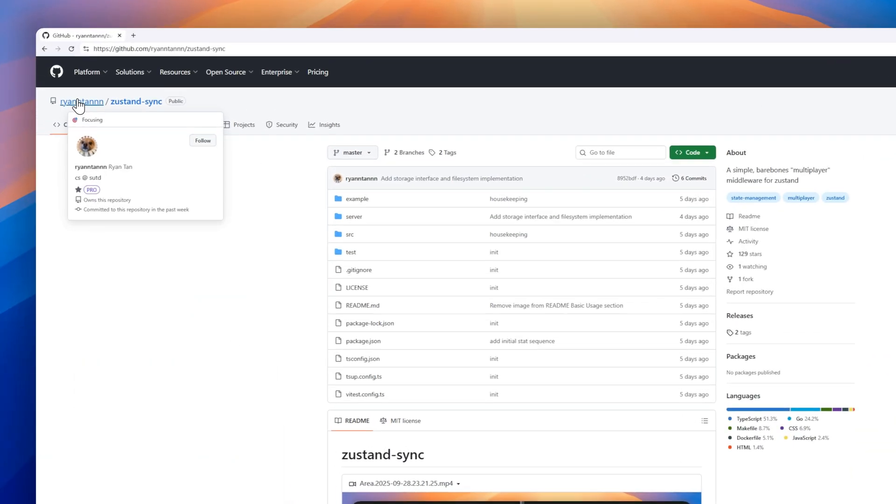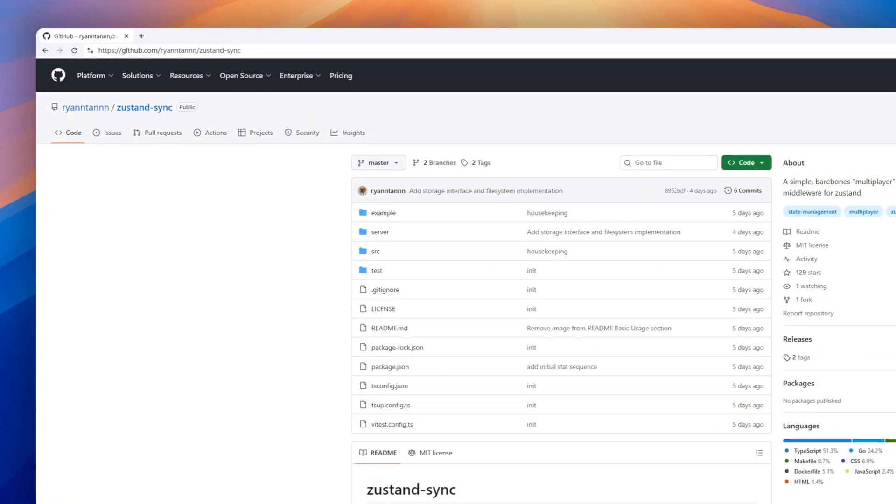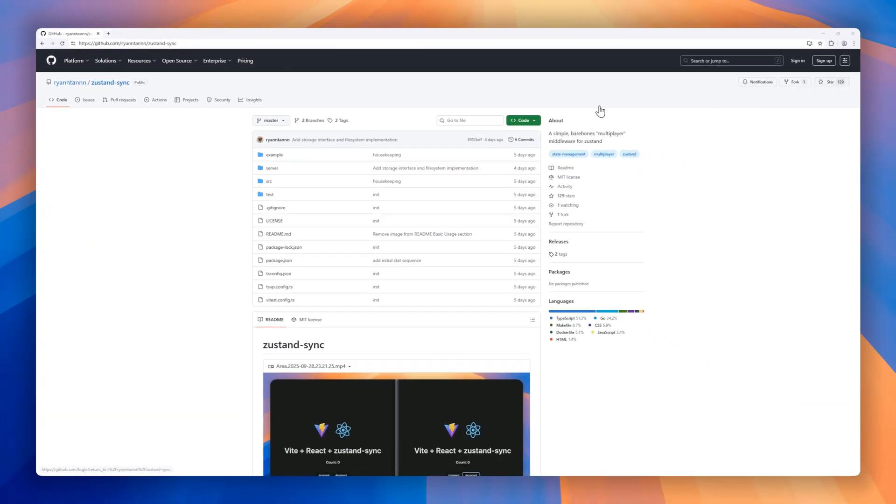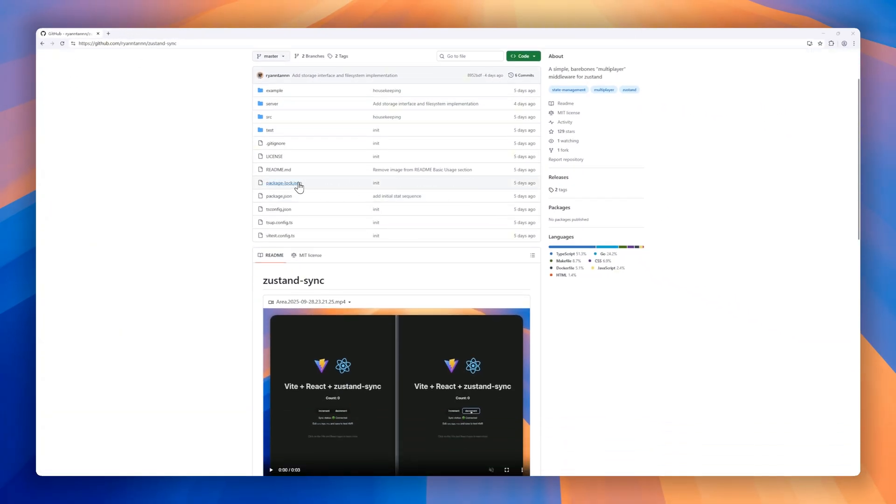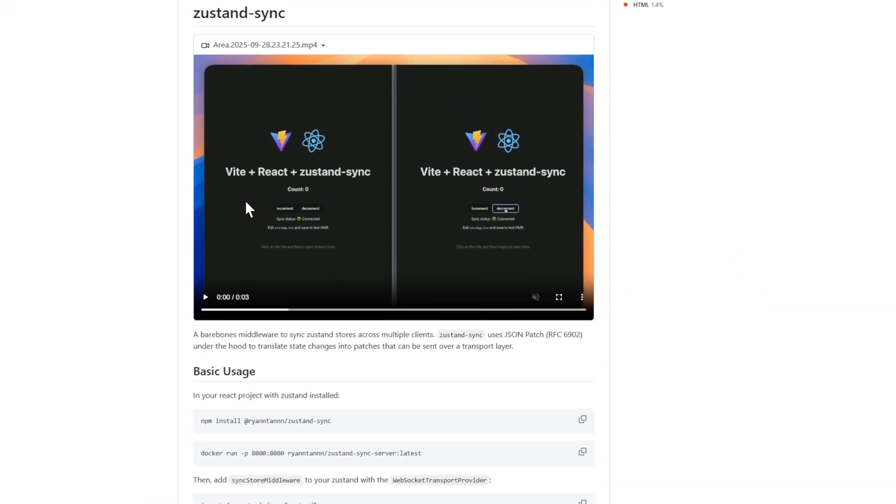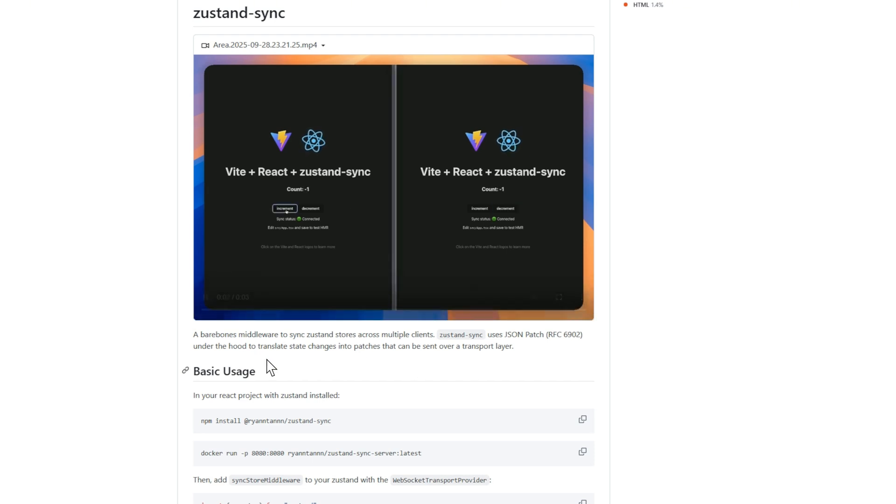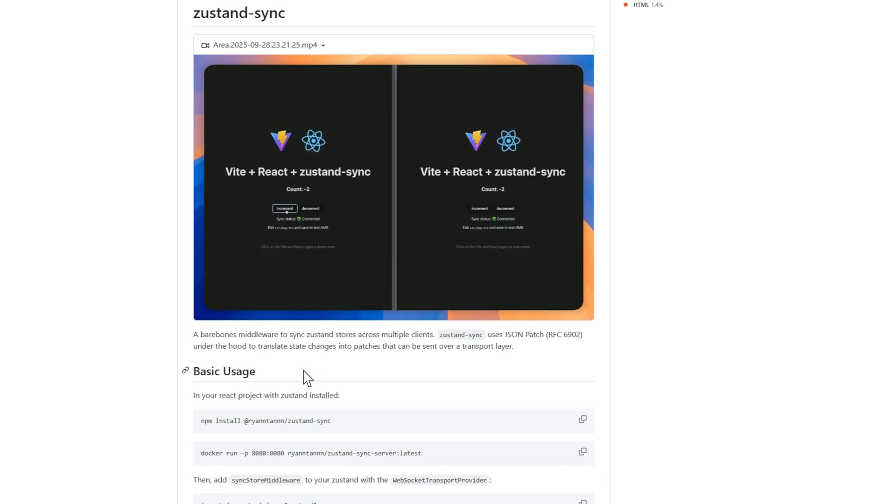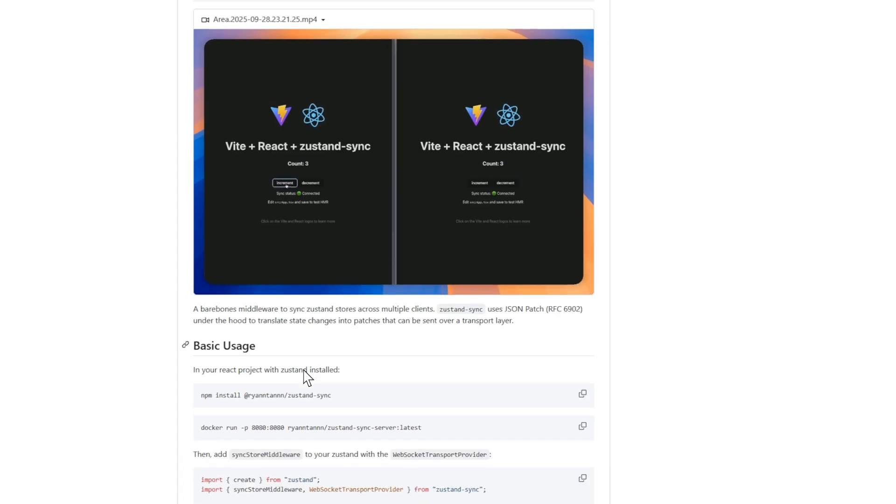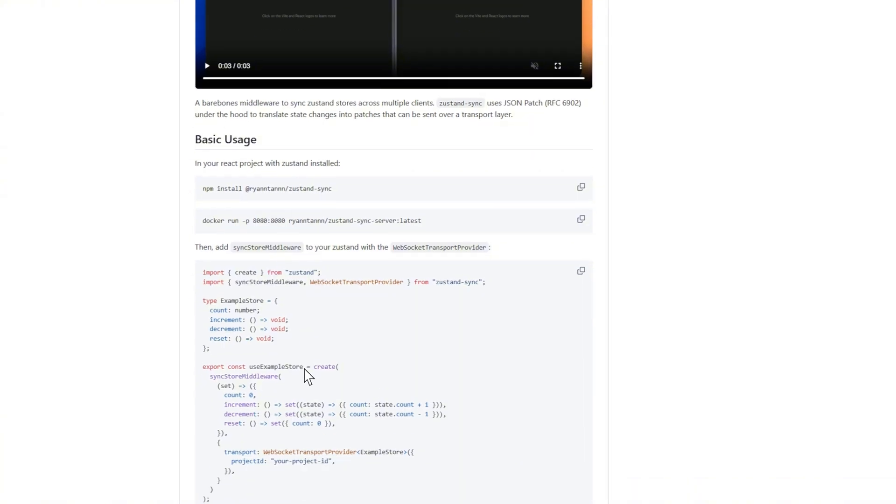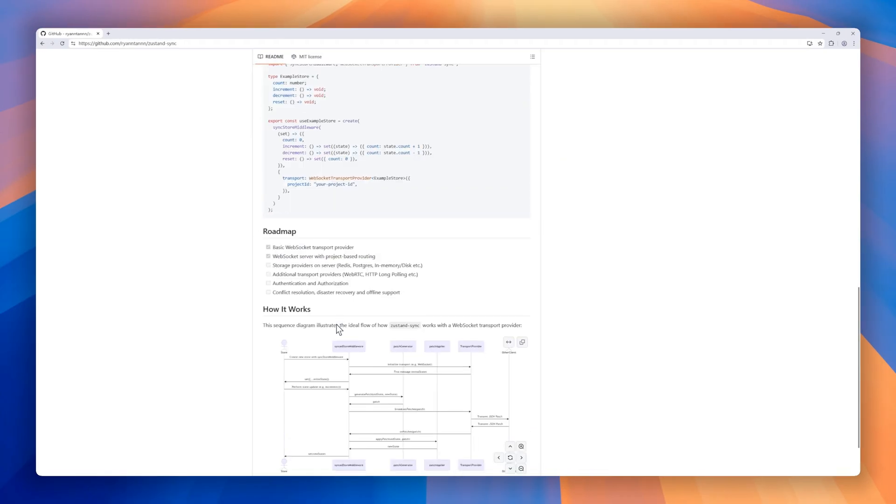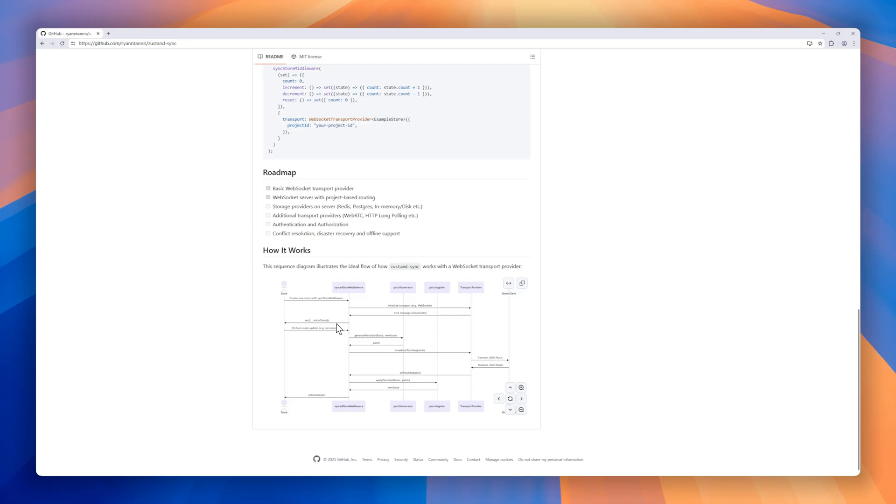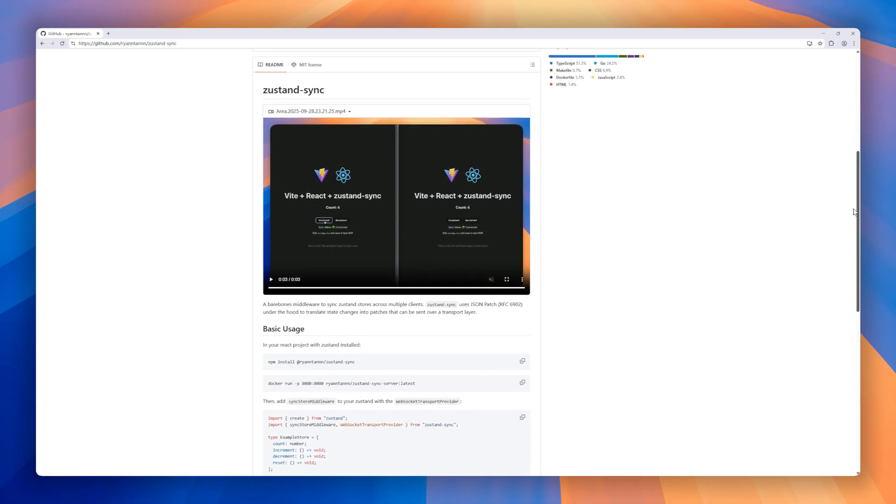Zustand Sync, a lightweight middleware for syncing Zustand stores across multiple clients in real time. It uses JSON patch to translate state changes into small, transportable patches that can be sent over WebSockets, WebRTC, or other transport layers. This means multiple clients can stay in sync efficiently without sending entire state objects. Setup is simple. Install the package, run the provided WebSocket server, and wrap your Zustand store with SyncStore middleware and WebSocket transport provider. From there, your stores stay in sync automatically.